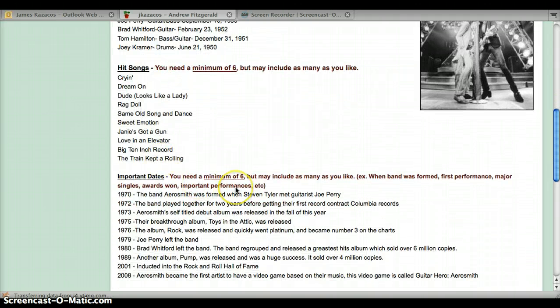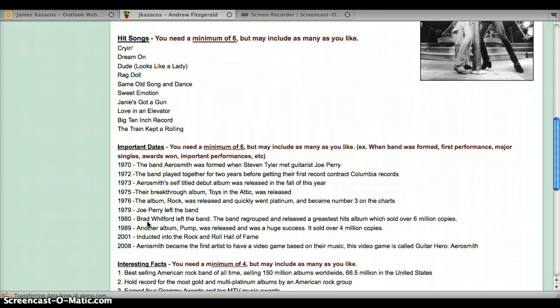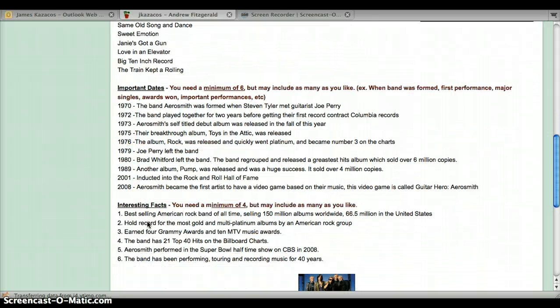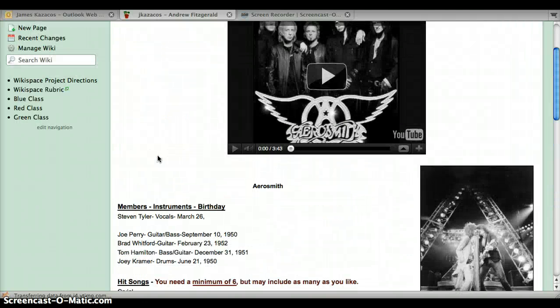You can also put some things that you like about the page. He has lots of good important dates and good interesting facts. Everything's in chronological order on his dates.